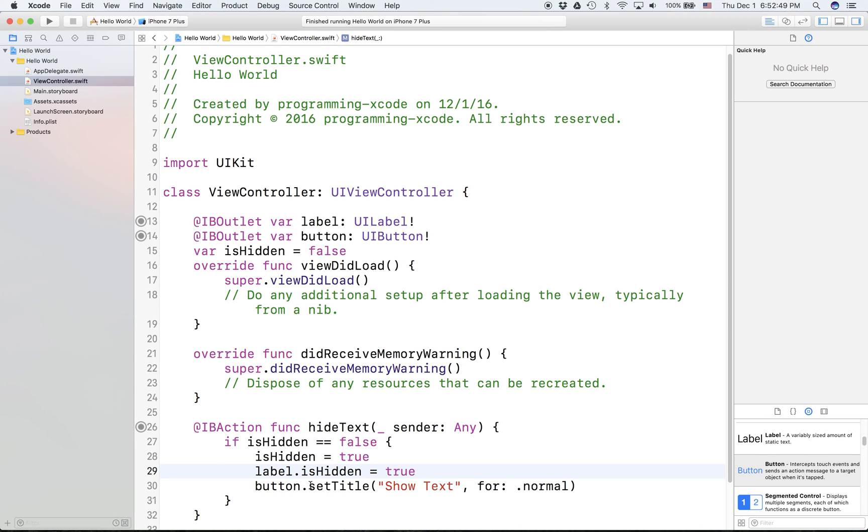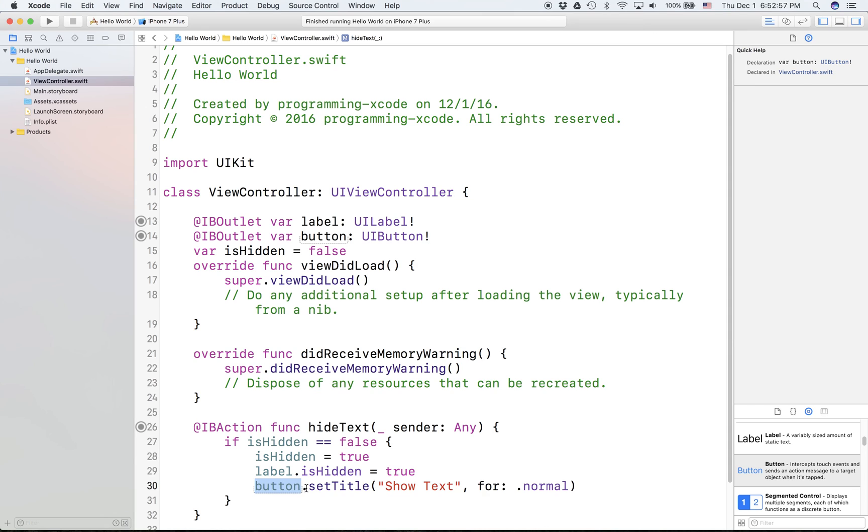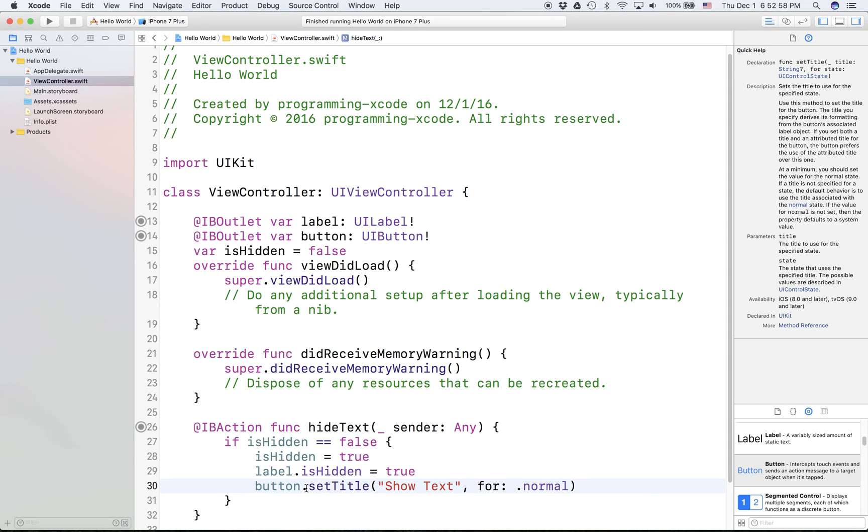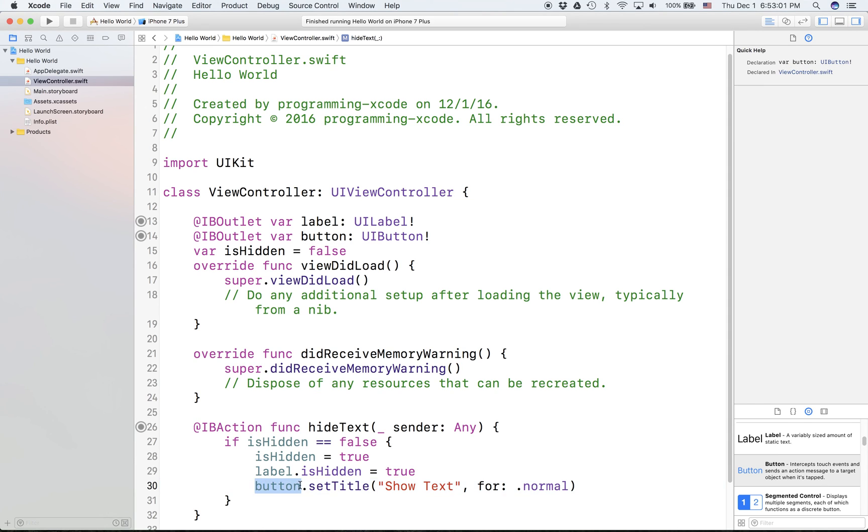It's very useful for hiding and showing things. You can also set the text by saying label.text equals some kind of string. Now the button, you can't directly set the button.text, so you have to call a function called setTitle on buttons.